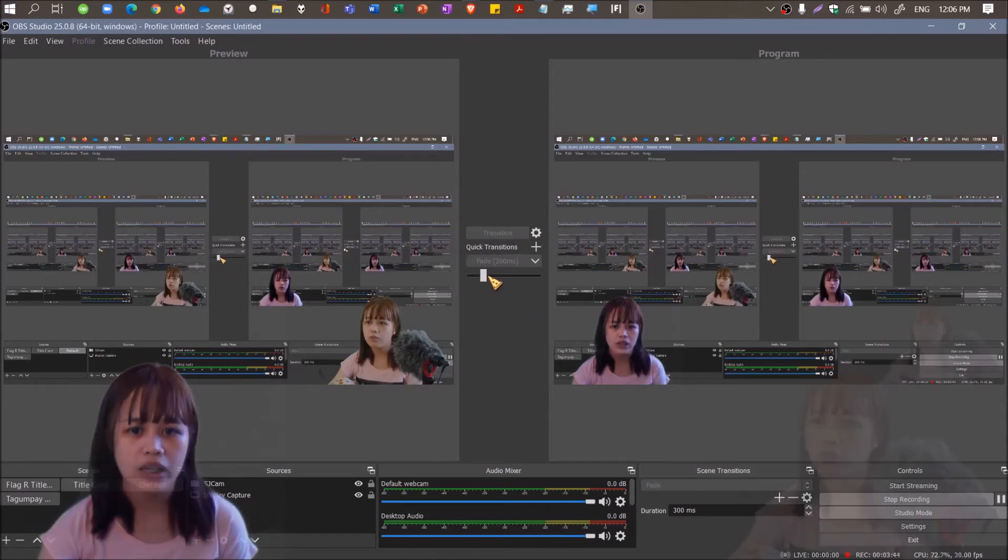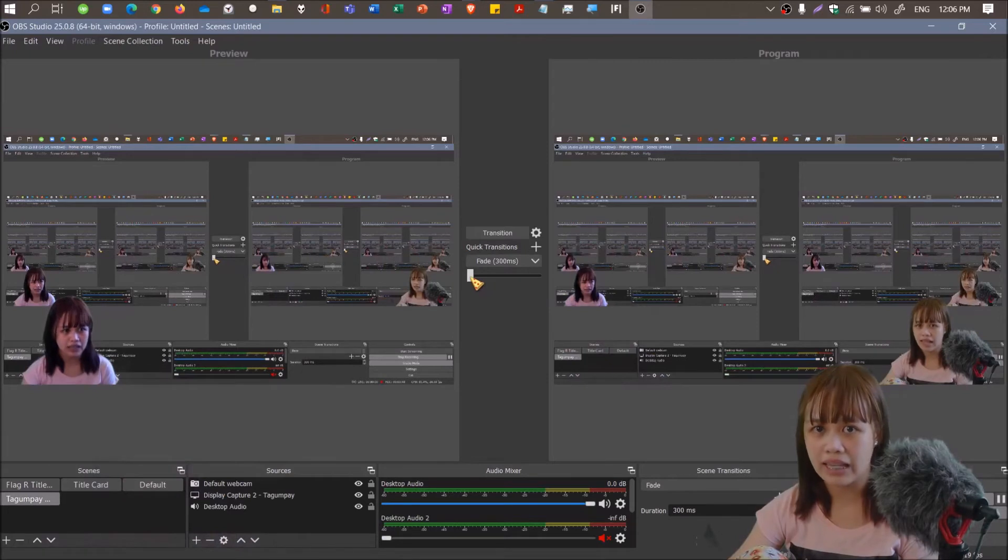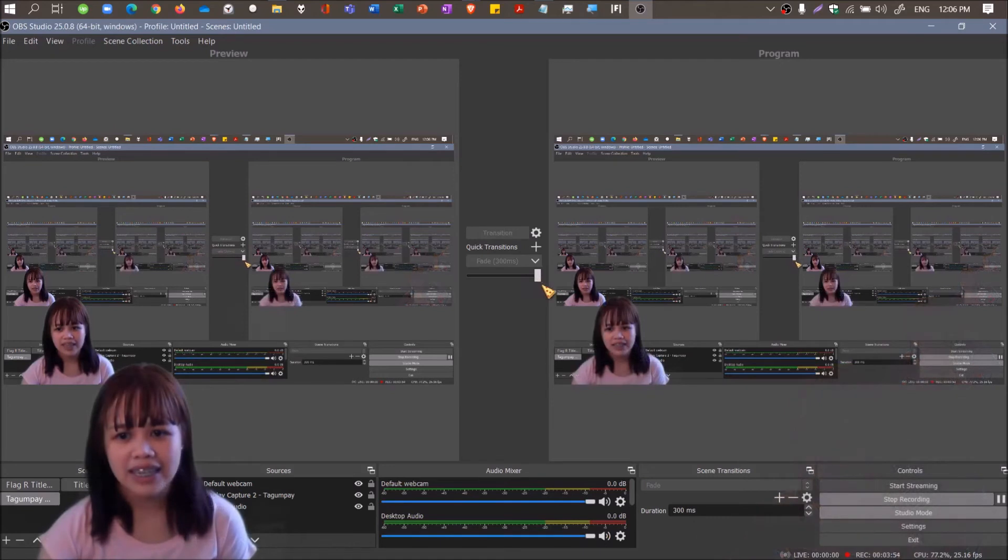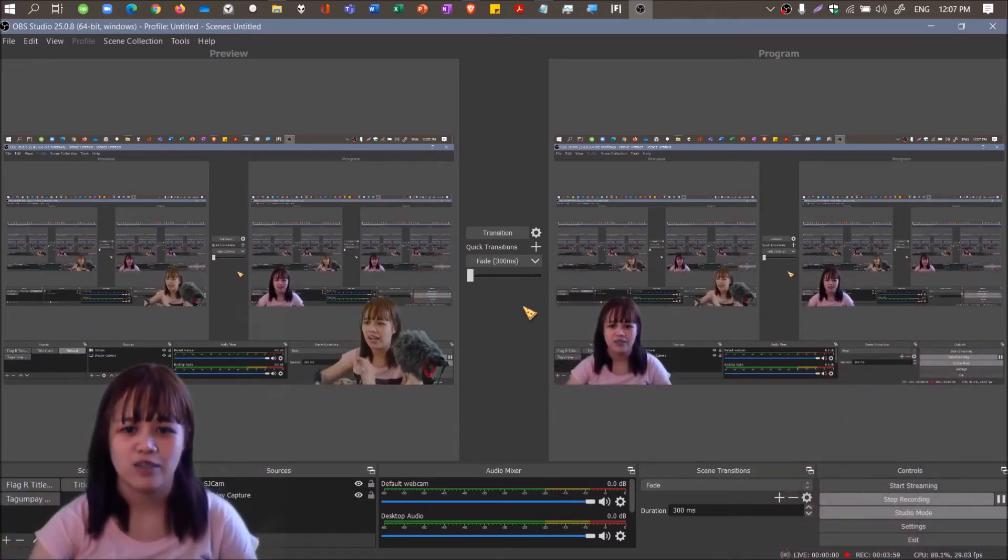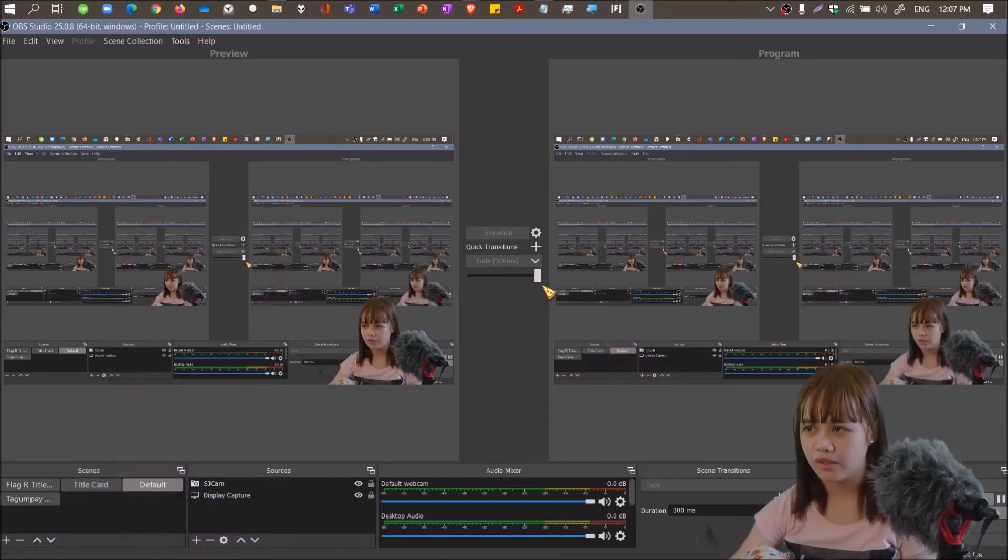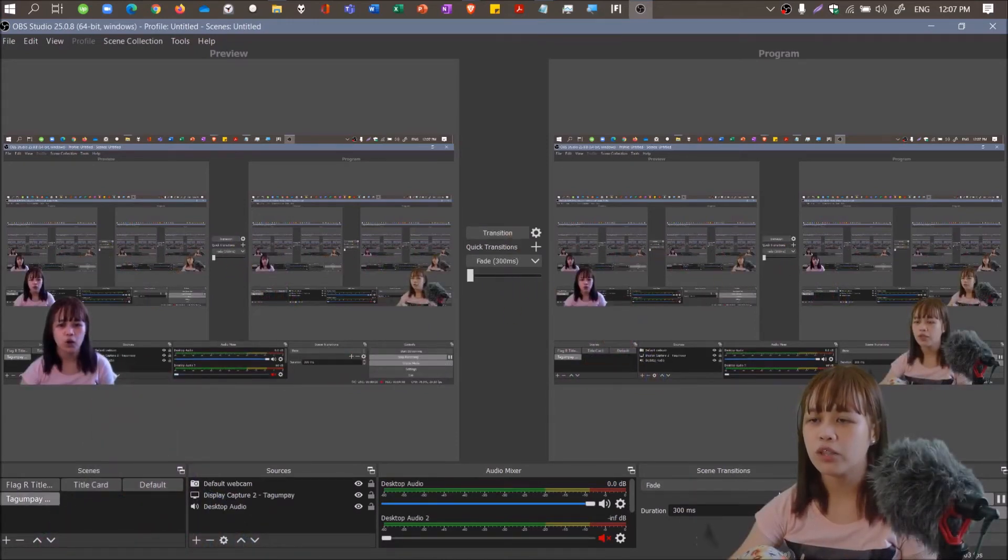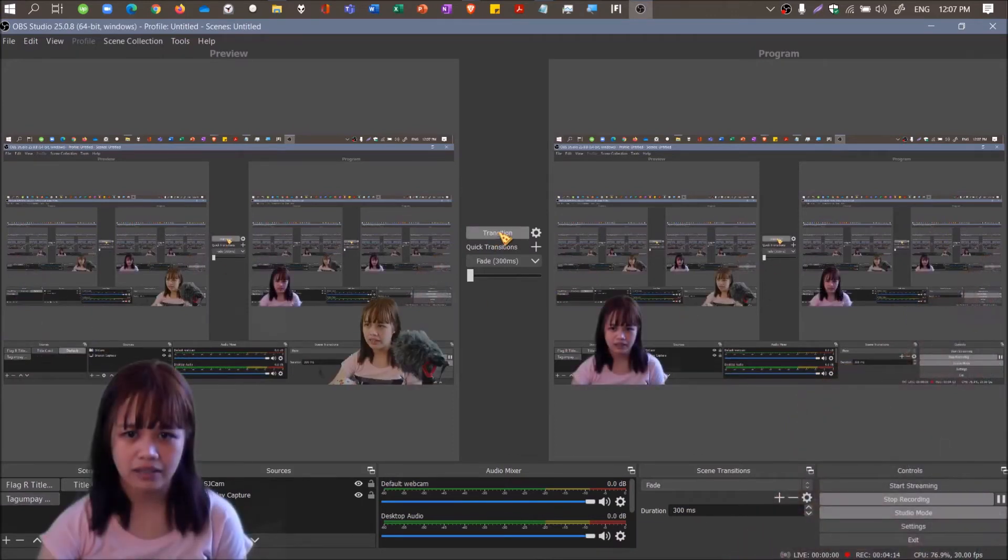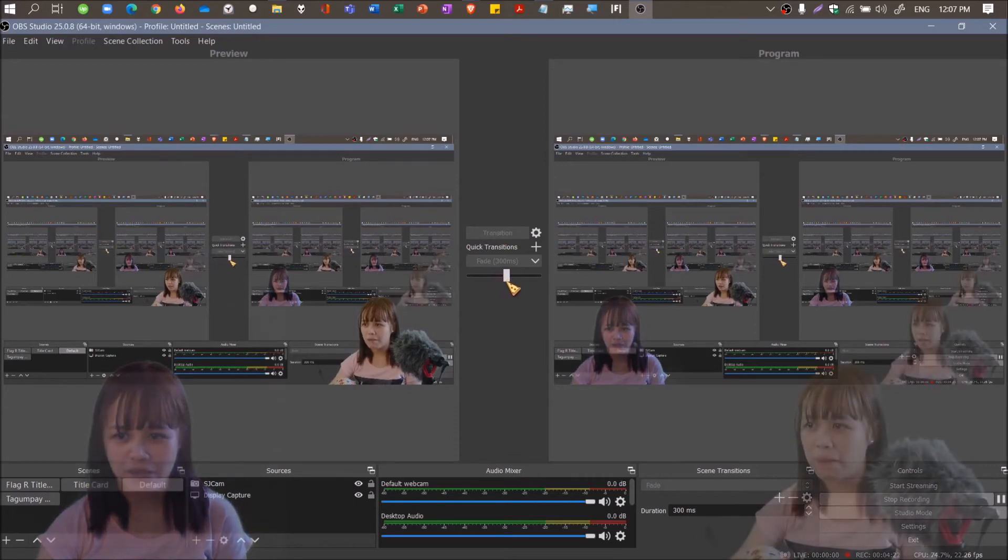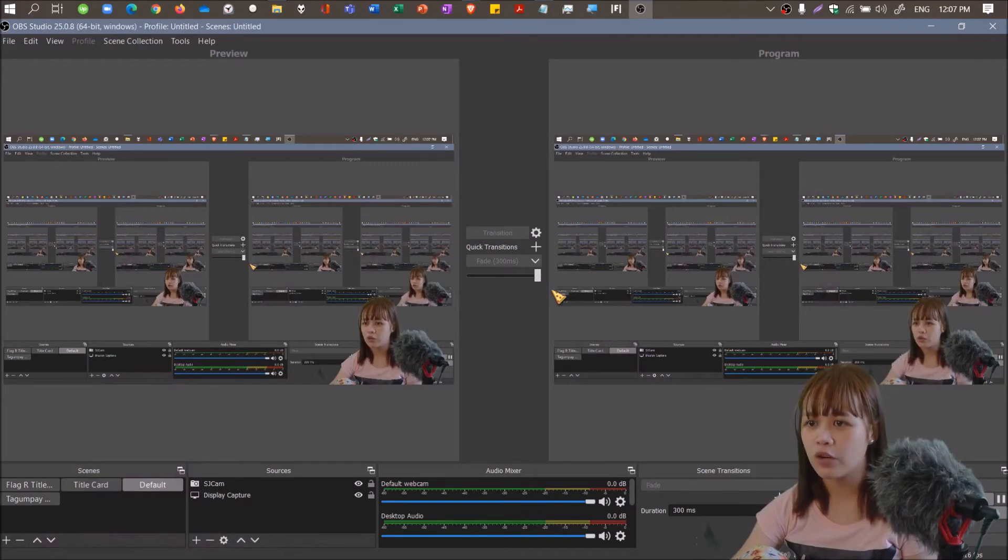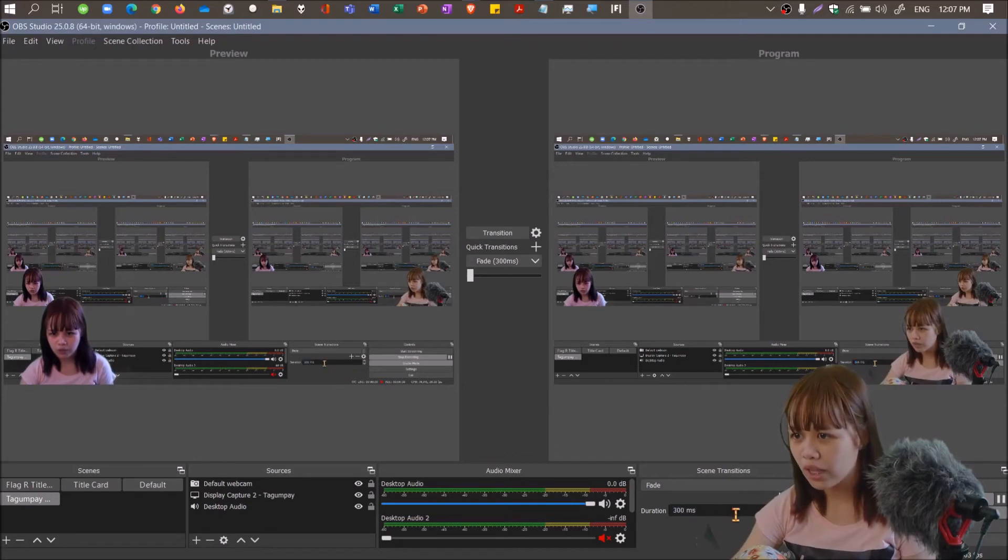The technique here, because I'm not an expert yet with transitions and studio mode, what I do is choose the two screens I want to toggle. I don't play with three screens because I have difficulty. So let's stick with default and Tagumpay. You can choose whether remove, fade to black, cut, or fade. I chose fade.